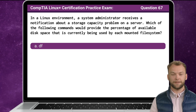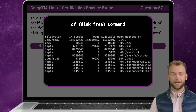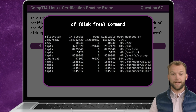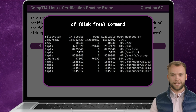The answer is A. The df command, which stands for disk-free, is used to display information about available disk space on file systems. When executed without any arguments, it provides a summary of disk space usage for all mounted file systems on the system. By analyzing the output of the df command, administrators can identify file systems that are running out of space and take appropriate actions such as deleting unnecessary files or resizing partitions to alleviate storage capacity issues.